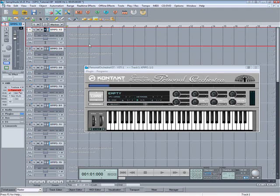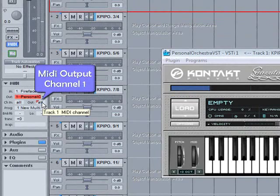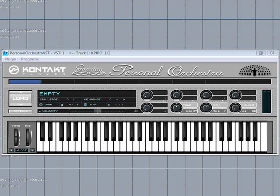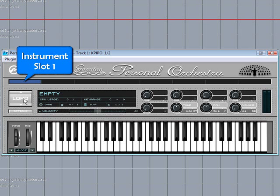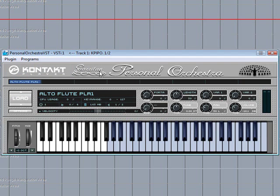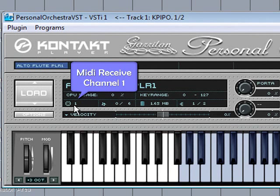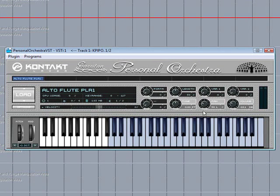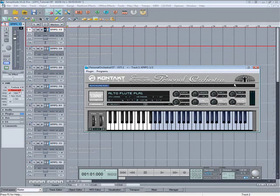Track one is still selected, so I'm going down to the MIDI tab, left clicking and selecting MIDI Out One. Make sure you have instrument slot one selected in the Contact Player and click on the Load button and load a sound. You can now see the MIDI receive channel is set to one and the audio output for that instrument is one and two. I'll boost the volume a bit. That's track one assigned.